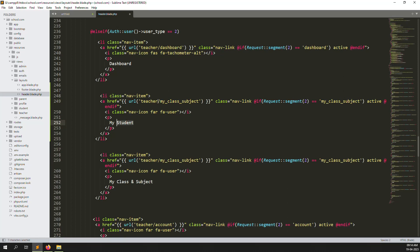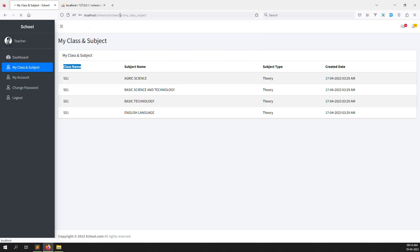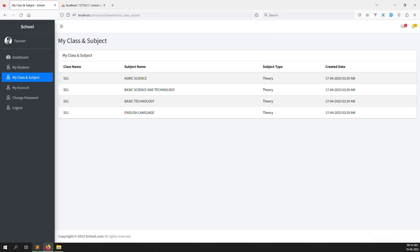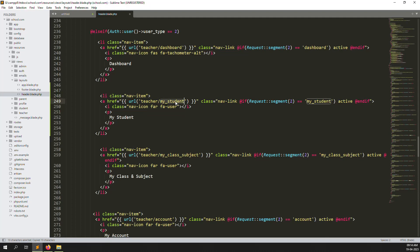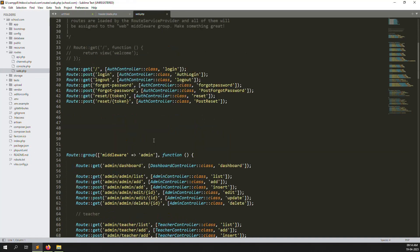Change to 'Student'. I also change the route here, and make the active class segment equal to 'my-student' because we are using it as the second one. Let's refresh the page - you can see the new menu item 'My Students'. Let's go back to routes, inside web.php, we need to create a new route.